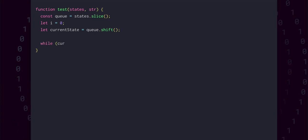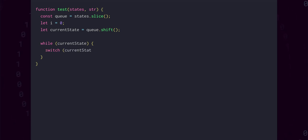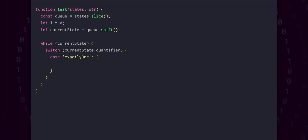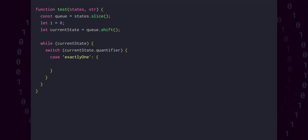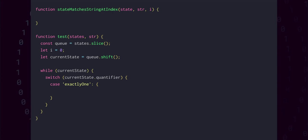Just like when we were parsing, we need to use an index variable to keep track of where we are in the input string. We'll also need a variable to keep track of the state which we're currently processing, which we'll call current state. The shift method both mutably removes and returns the zeroth element from an array, and so we can use that to get our starting state. For our iteration, we'll use a while loop, where we keep going as long as we have something as a current state. We'll process each element with a switch statement, choosing how to proceed based on its quantifier and its type. To actually check that a state matches the input string at a given index, we can write a function that handles all the different ways that might happen.